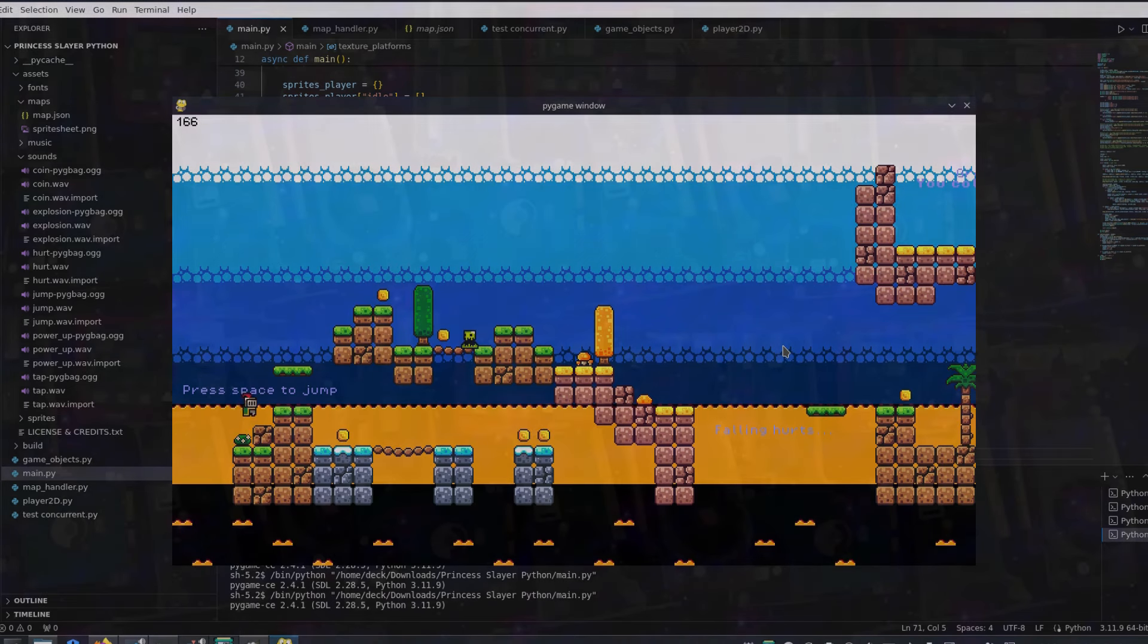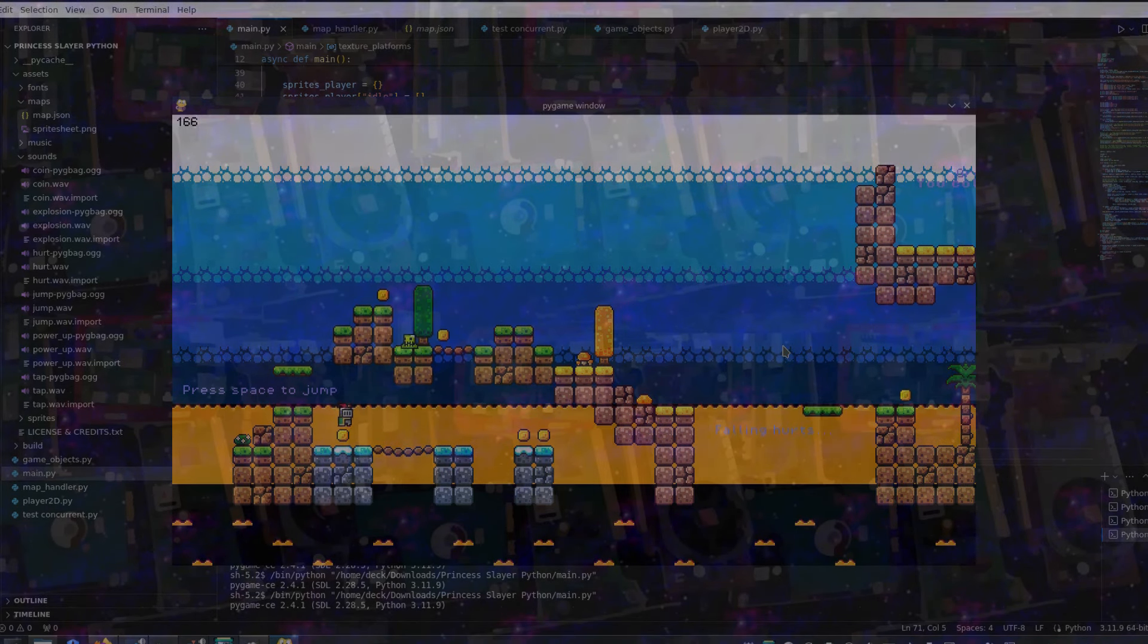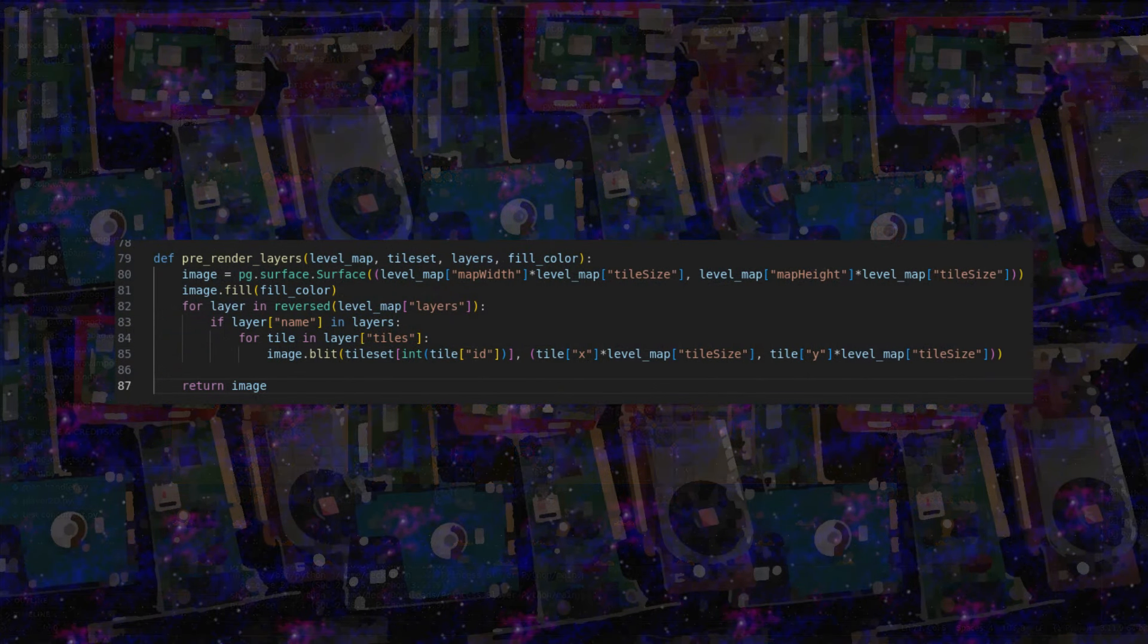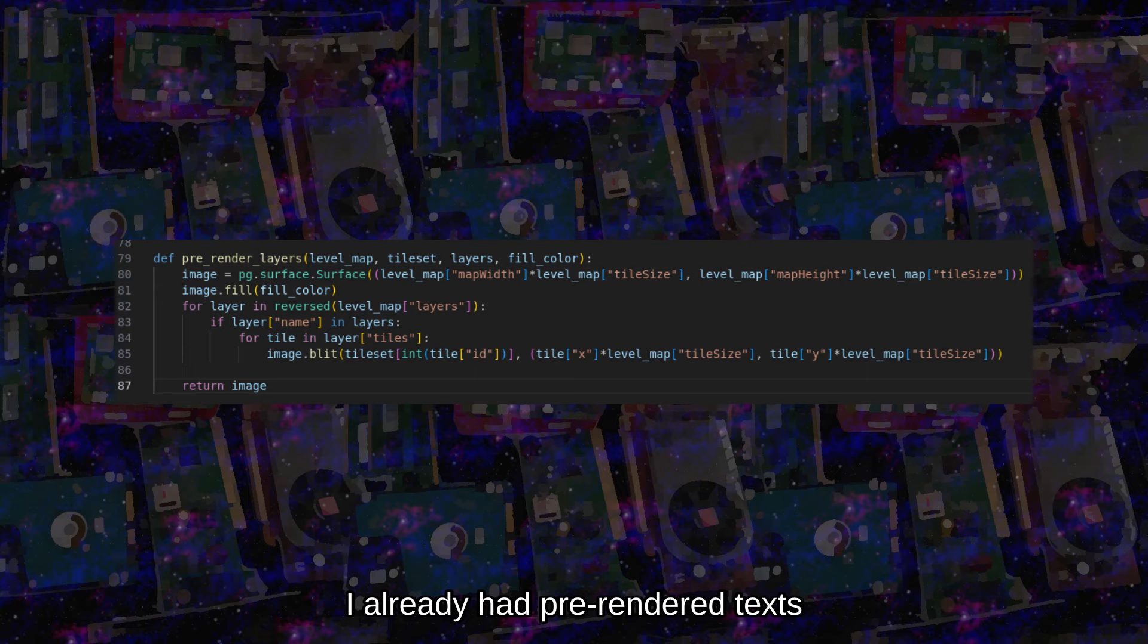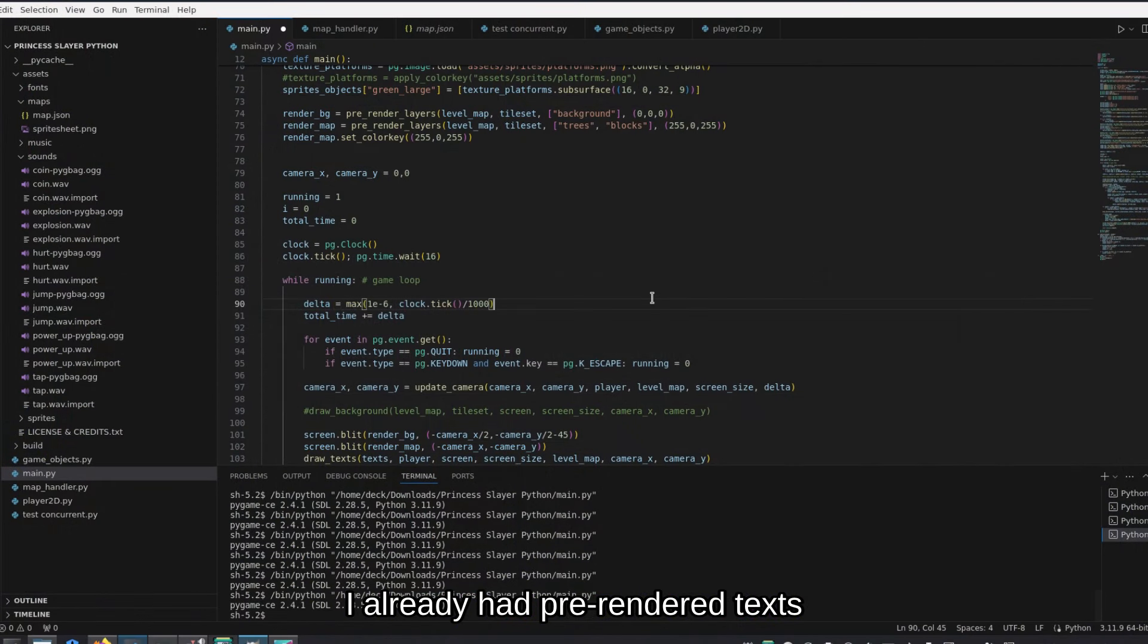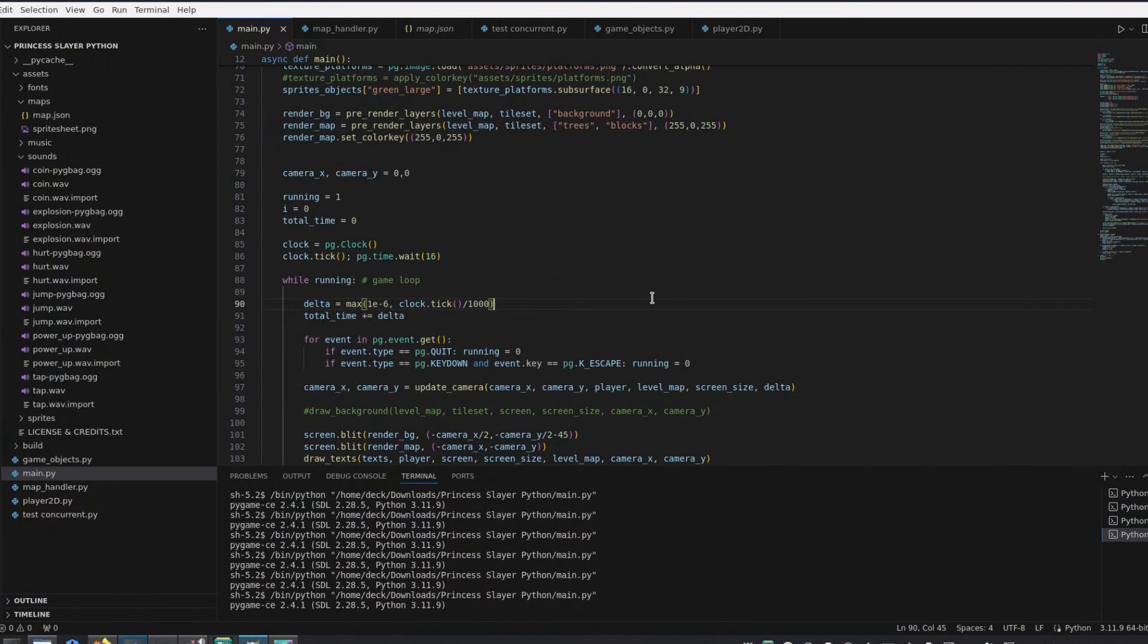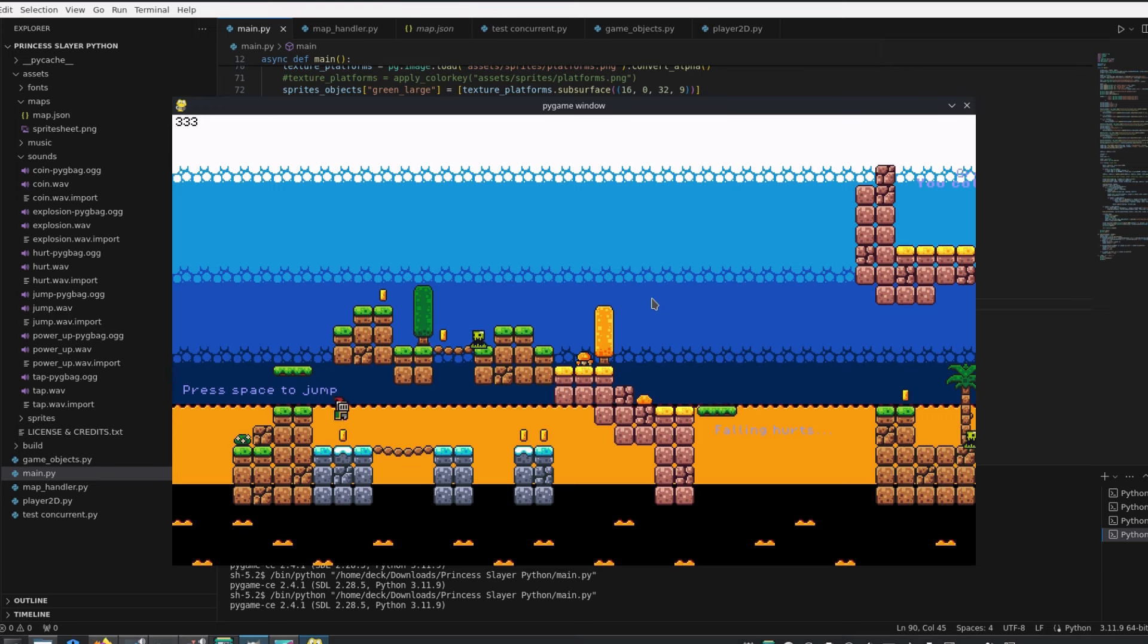The third tip is to pre-render what you can, or what makes sense. For example, the backgrounds and the game map itself, since they won't change throughout the game. Applying this in the practice game here, the frame rate increases to 330 frames per second.